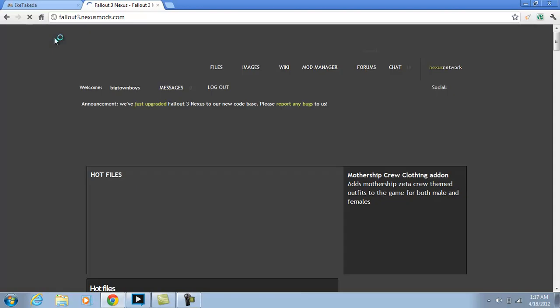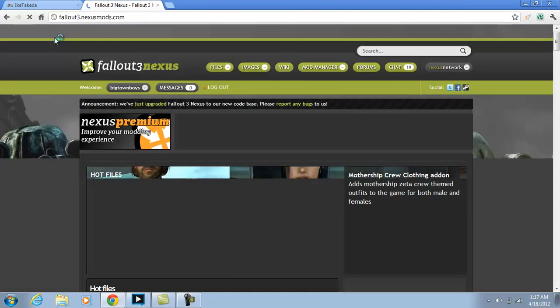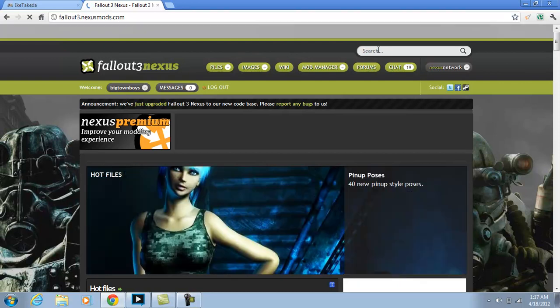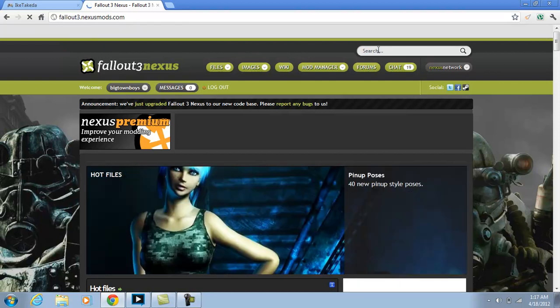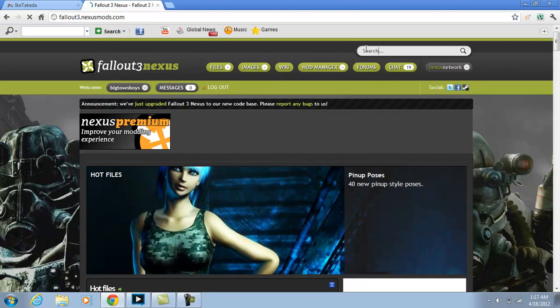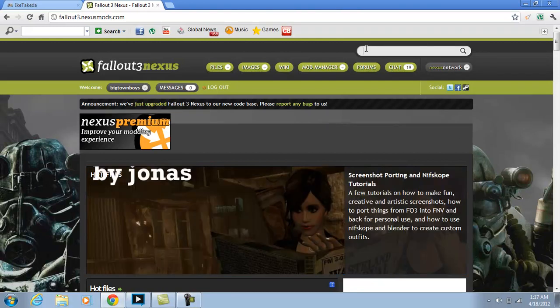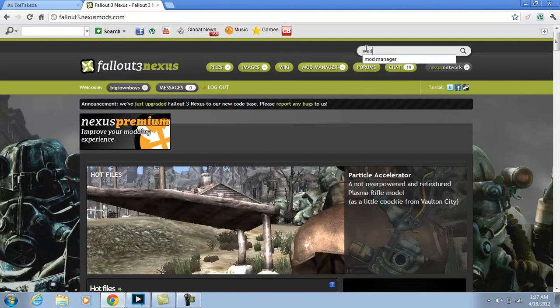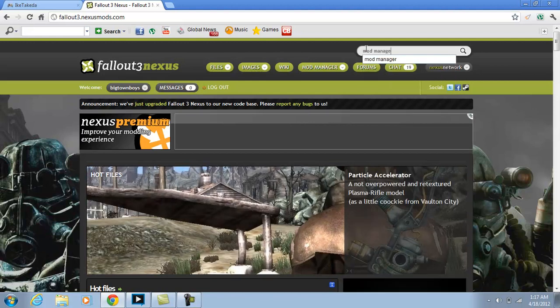Wait for it to load up. And then in the search bar, type in Mod Manager.